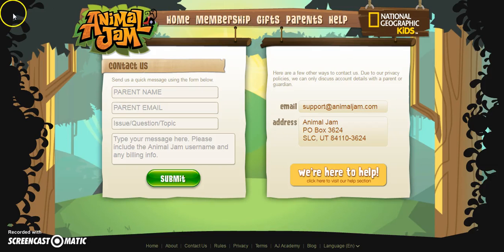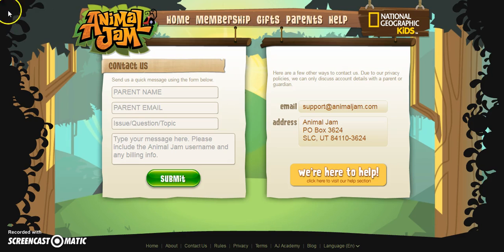Hey guys, today I'm going to show you how to get a username change in Animal Jam 2016. This will probably work for the future if you're watching in some other year, but for now this is how it works.